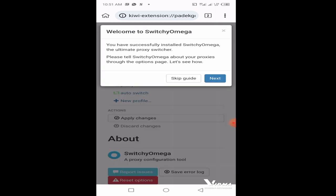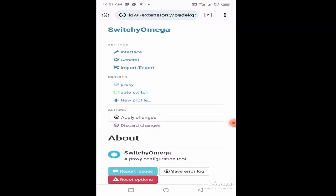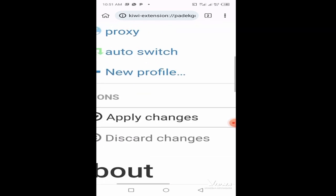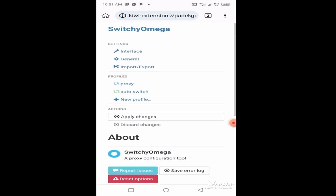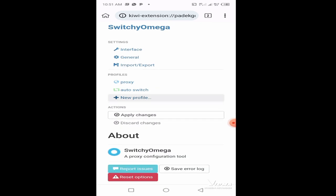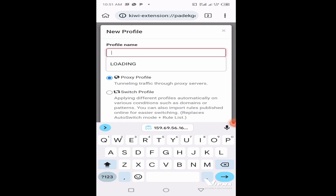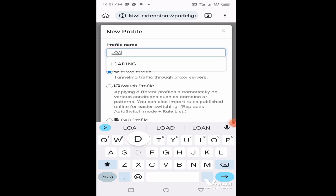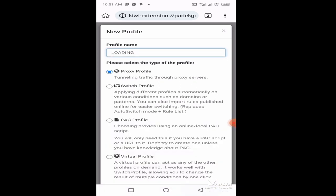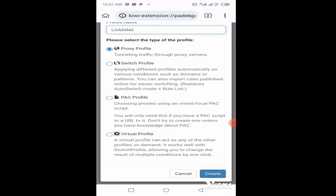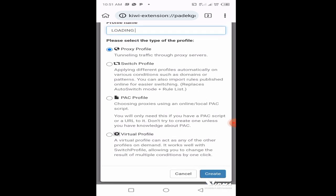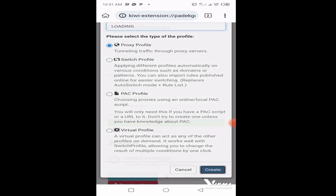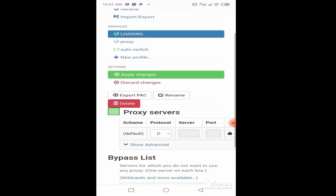After checking, it will automatically open for you. Click on skip guide here. You're going to create a new profile. Name it loading or whichever name you prefer. Make sure it is a proxy profile and click on create here.